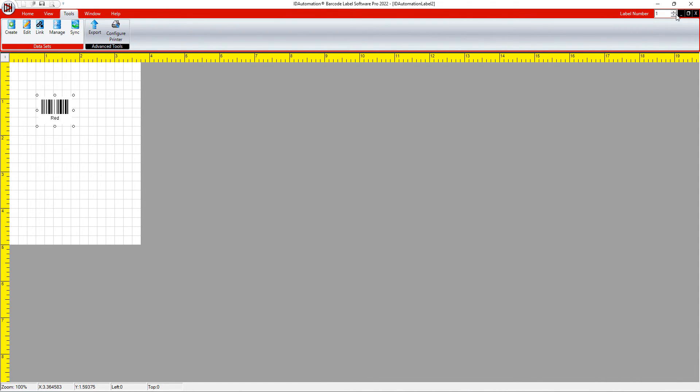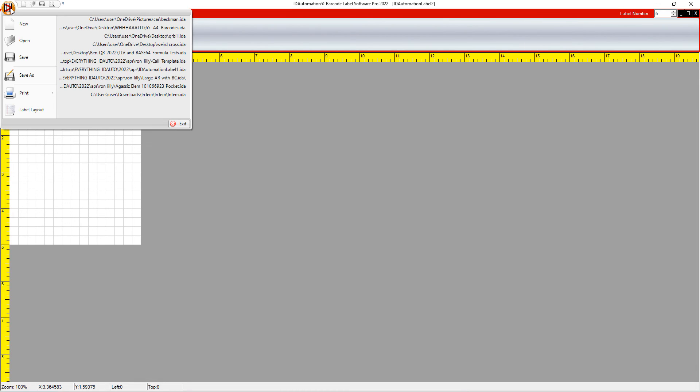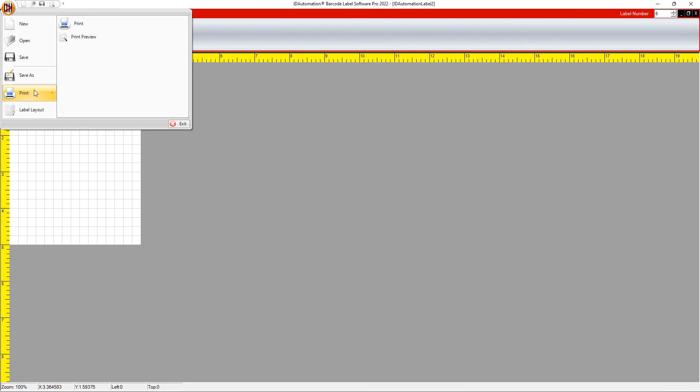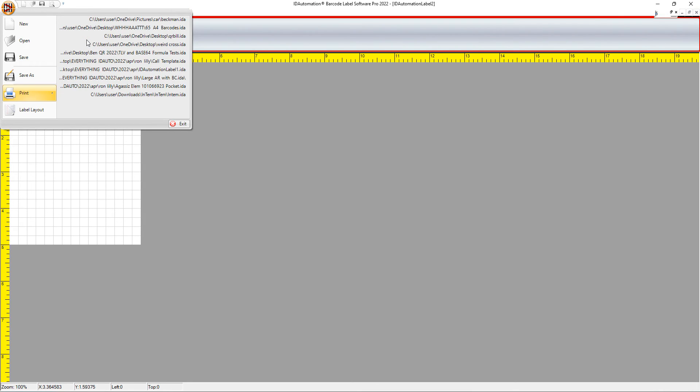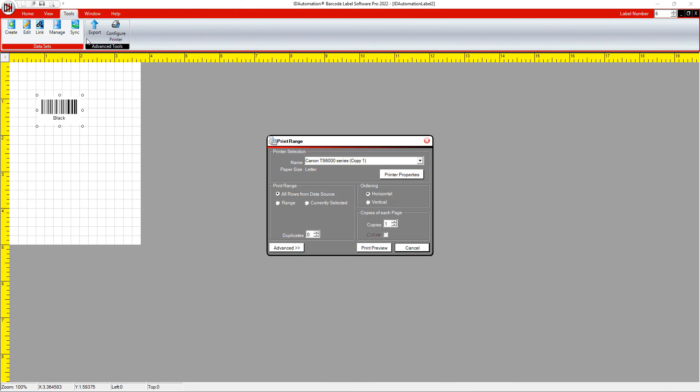Finally, let's Print or Print Preview the barcodes. Select the ID Automation button near the top left of the application. Print, Print or Print Preview. The data is available for each label.